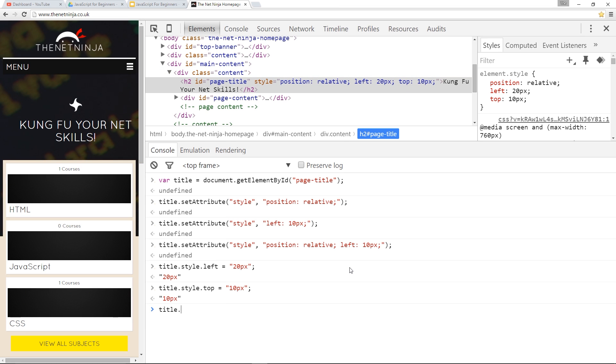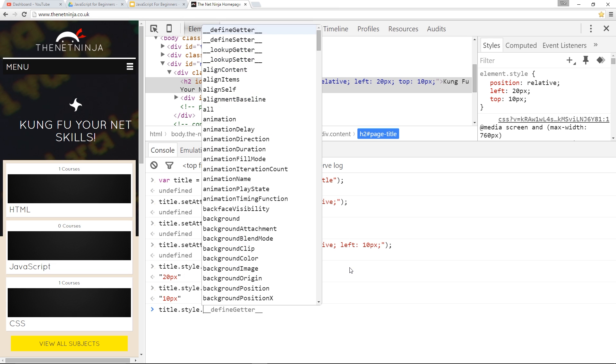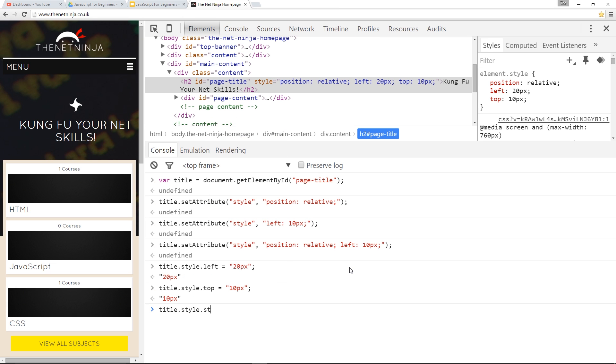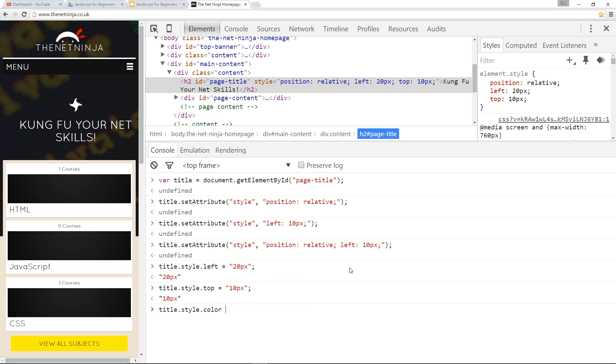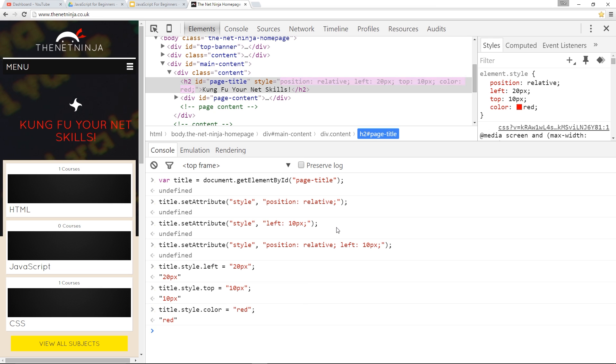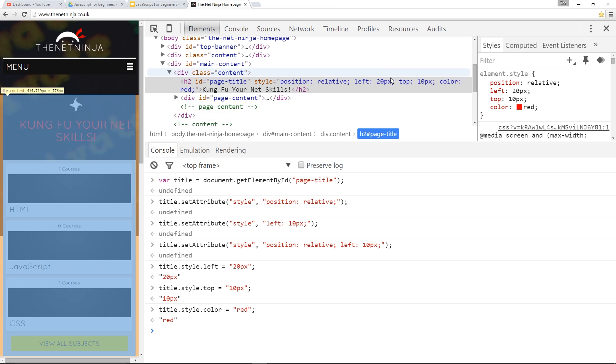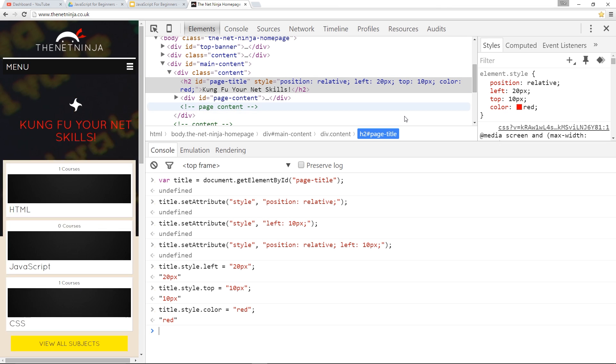Let's do another. Title.color, set that, oops, title.style.color, beg your pardon. Let's set that equal to red. Awesome. That's updated there as well.